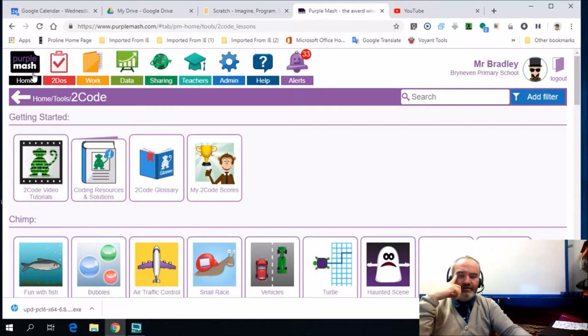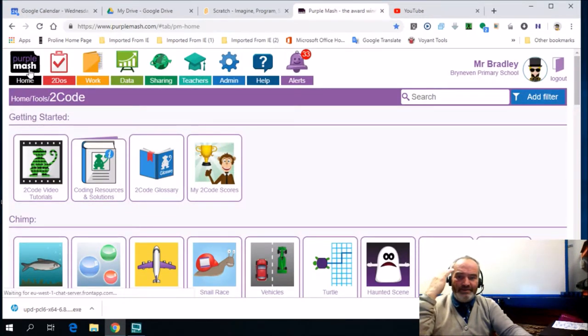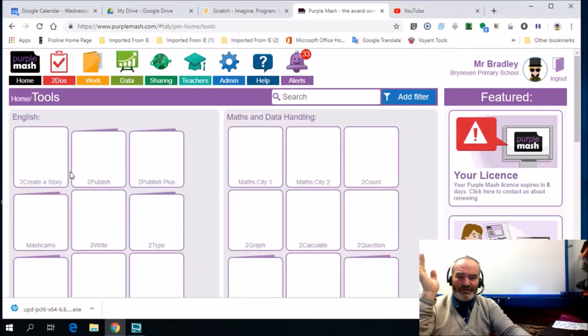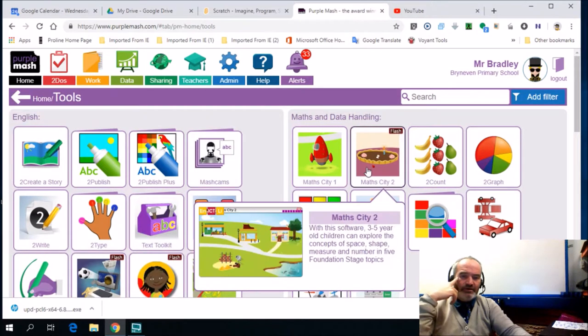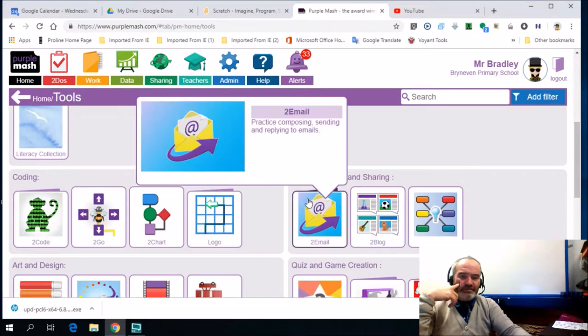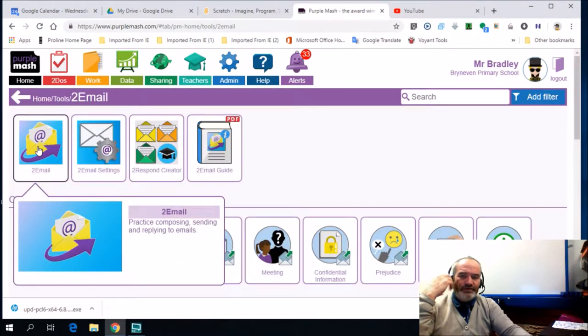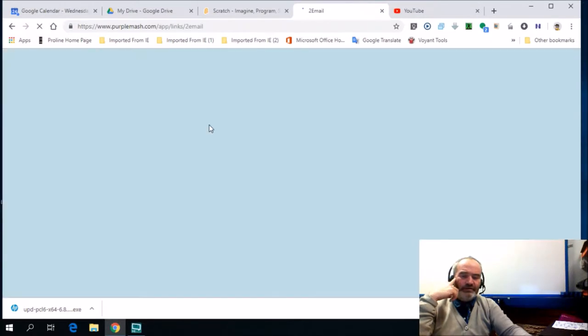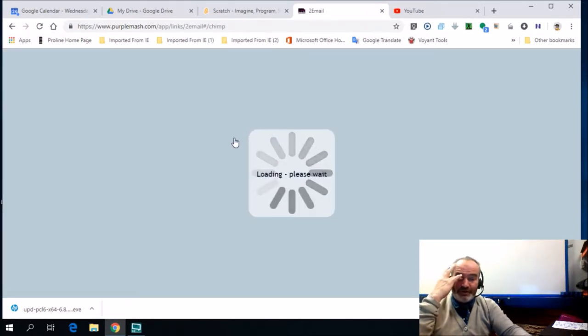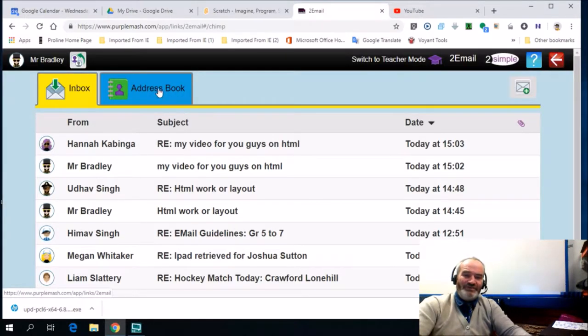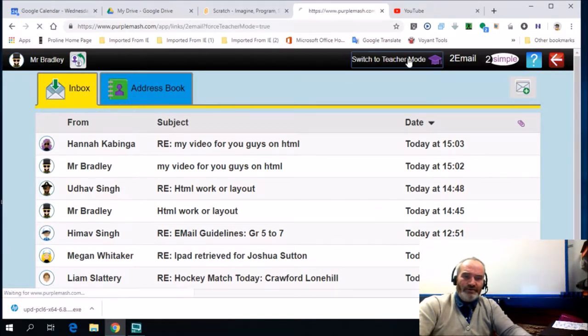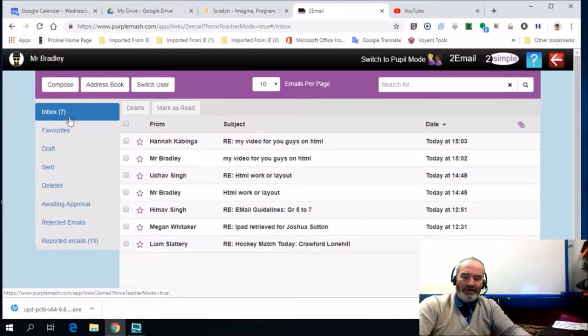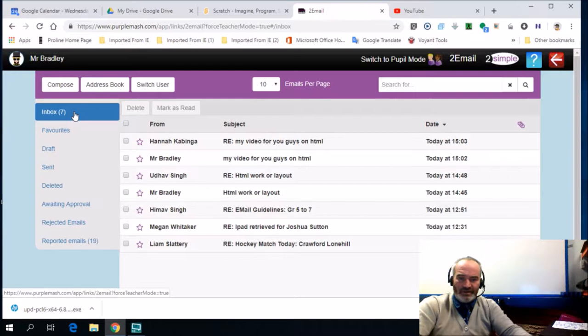If you want to email any member of your group, I would go to the email section, which is this one over here. If you look at my emails, I've got two email. It's a part of Purple Mash, a wonderful tool, and we haven't utilized it enough. You can see it says switch to teacher mode. I'm going to do that, and it allows me to have all the capabilities that one would normally associate with email.